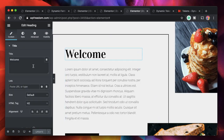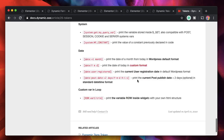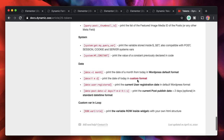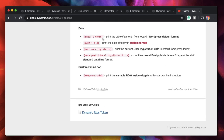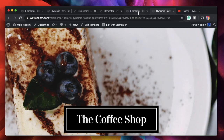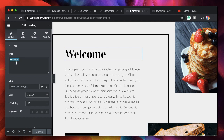Similarly, you can replace it with any of the dynamic tokens. Based on the type of information you want to pull from the data — or maybe information related to ACF — you can also pull in ACF fields. Let's try pulling in date and time, which is another dynamic tag.